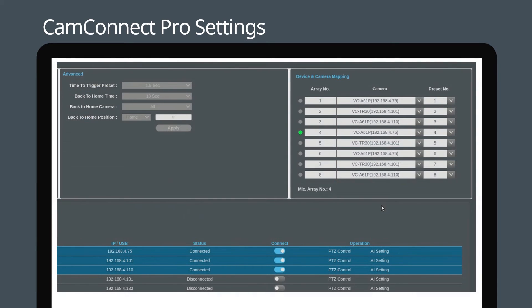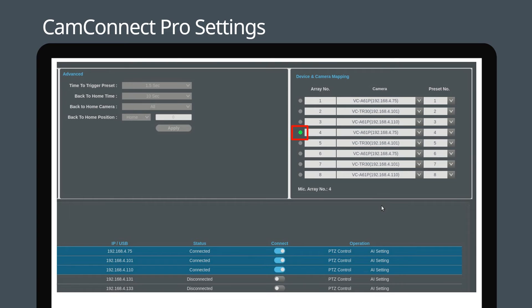Once the cameras are connected, the microphone will start scanning the room for voices. When a voice is detected, you will see a green light on the corresponding array number. This will help you accurately set up preset positions in the room.